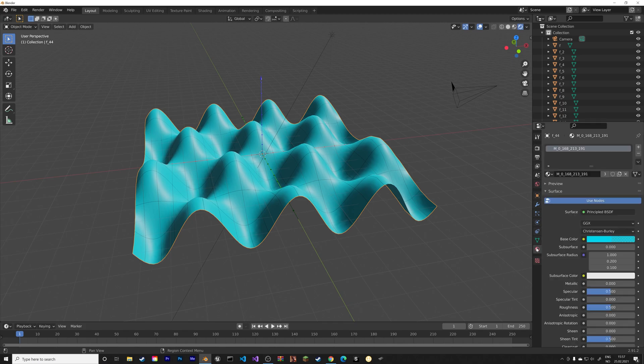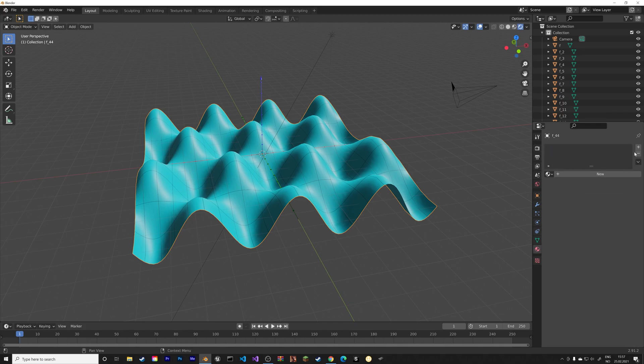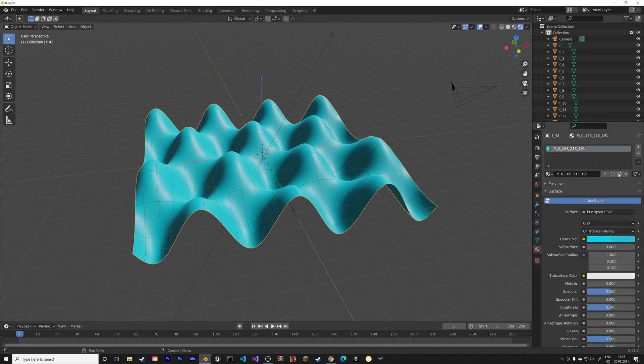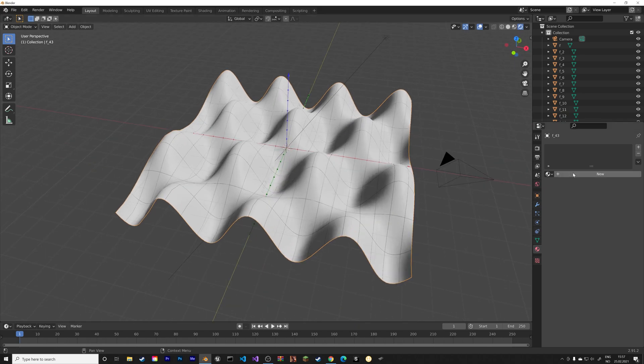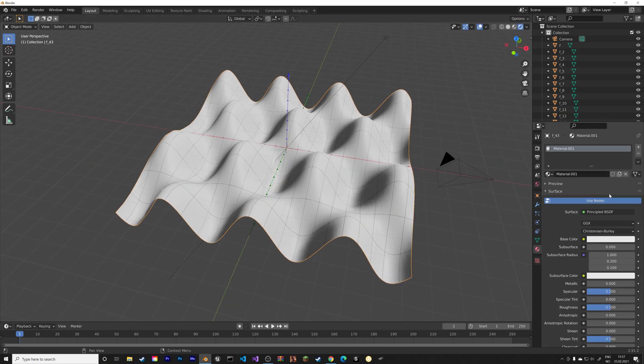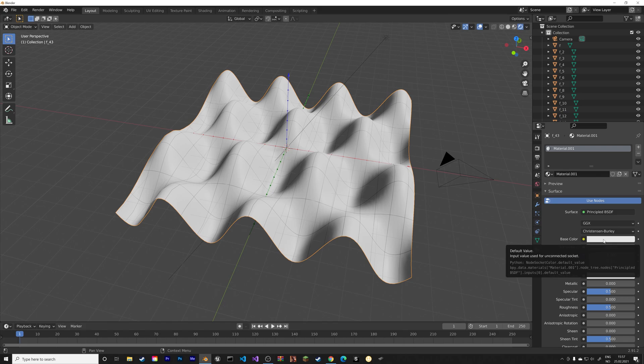And then let's select the model itself. Delete the material. Do it for both of them. And then we can add a new material, which looks a bit better.